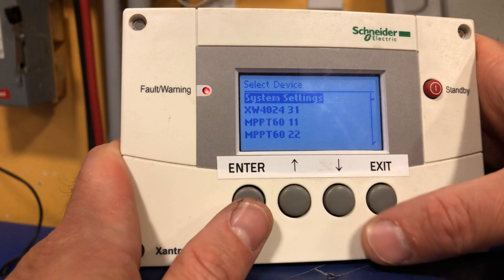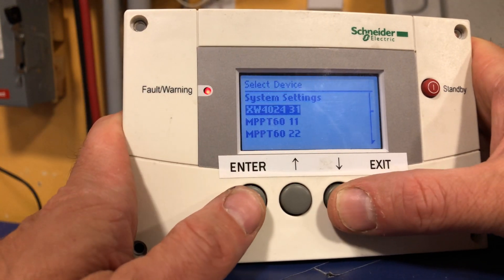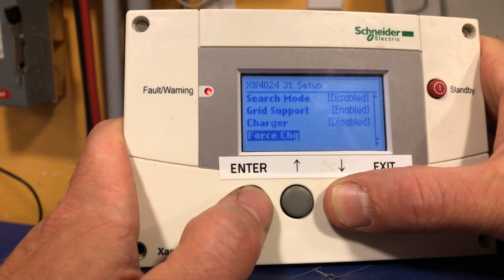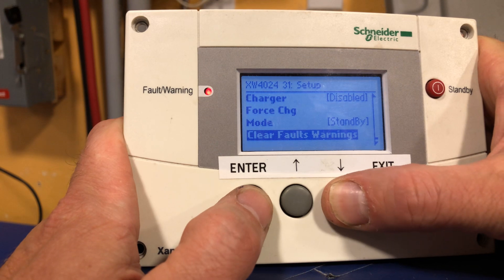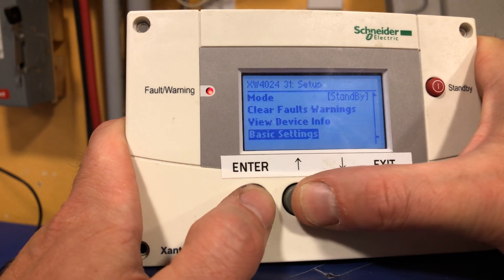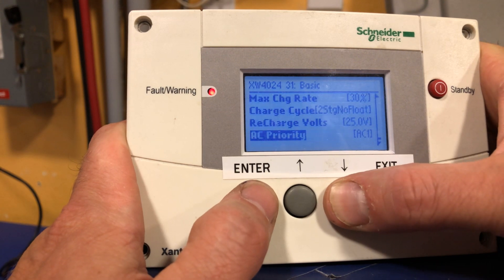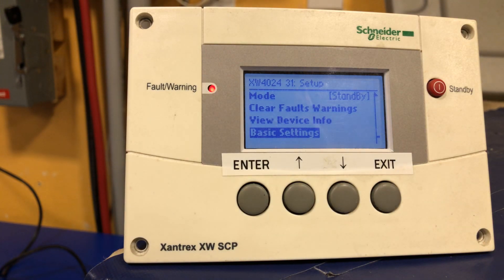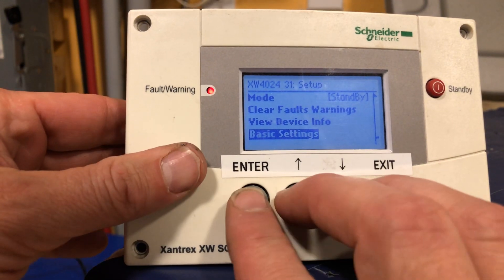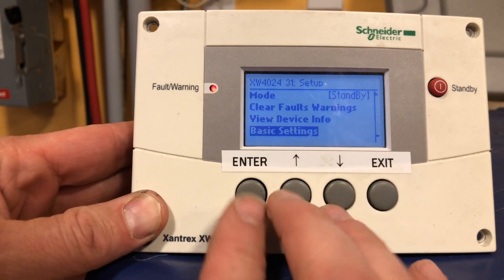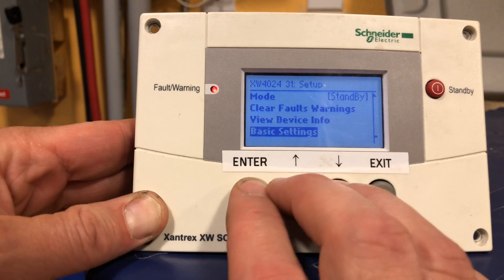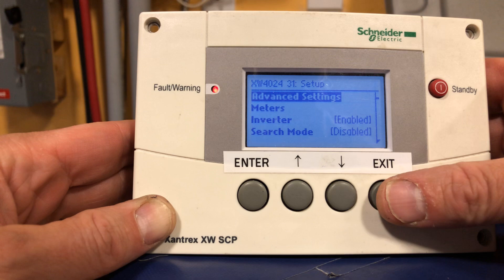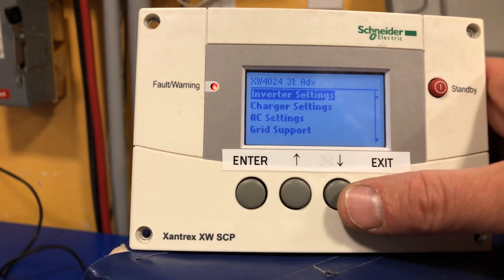I'll go back, exit to the device menu, press down to select the XW inverter, and press enter. Let's go under basic settings. To access the unique identifier we have to press enter, up, and down simultaneously — so I'm going to button-mash three at a time. And when I press them at exactly the same time the advanced settings pops up. Press enter.